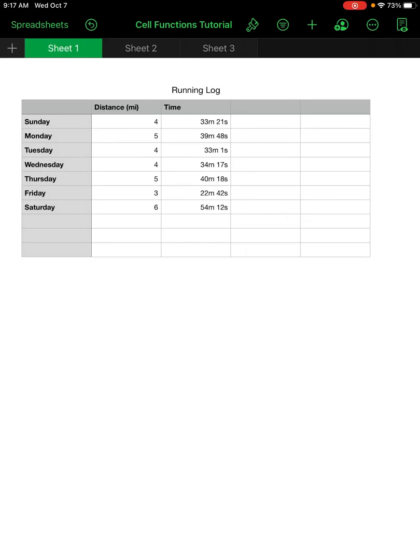This tutorial is to help you learn how to use cell functions in the app Numbers. For this first sheet, I have a running log with the number of miles the runner ran in the second column, and the time they ran in the third column.